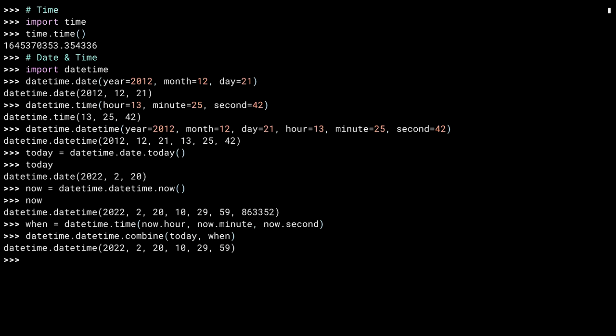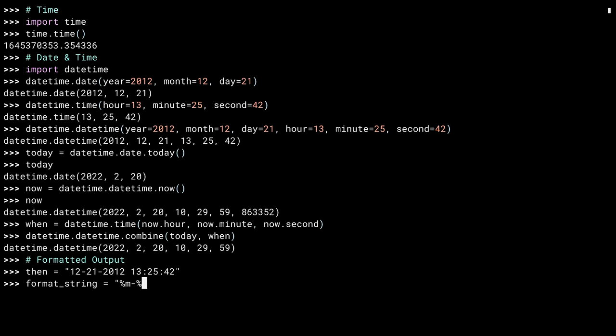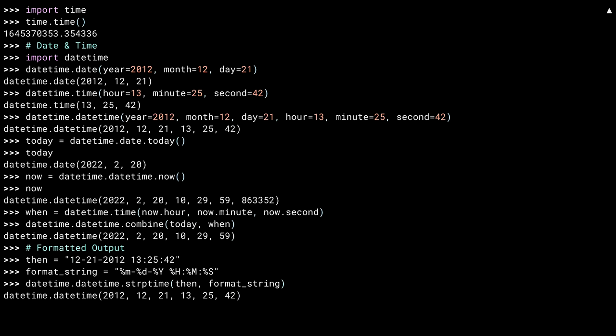You can also create datetime objects by parsing strings. This is particularly useful if the information you have isn't in standard ISO 8601, that's the official name of the year, month, day, et cetera format. Here's the date and time in the American format, and now a format specifier. And passing them both to datetime's string parse time method. And you get a resulting datetime object or an exception, if you muck something up like forgetting a percent sign, like I did the first three times I recorded this.